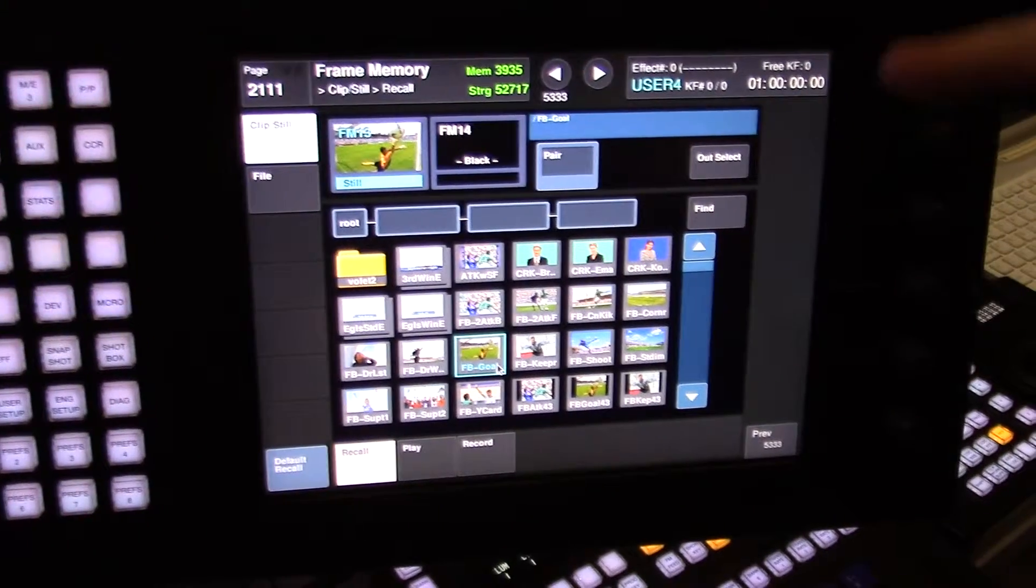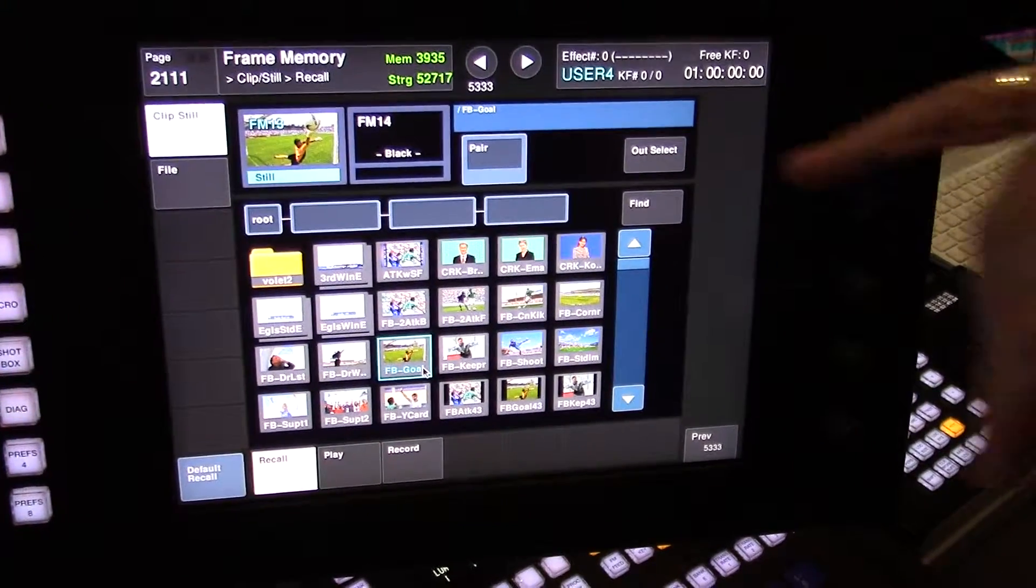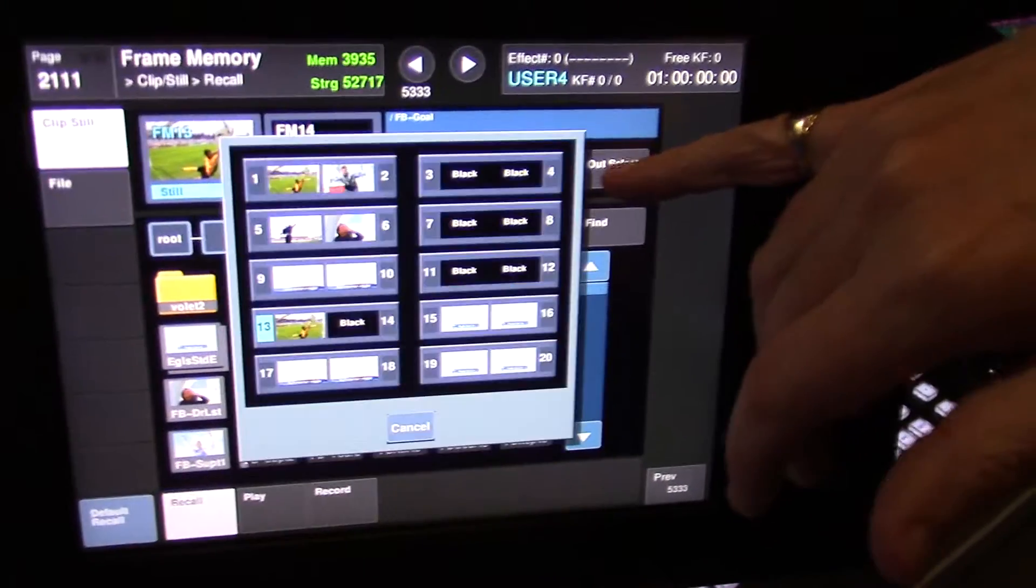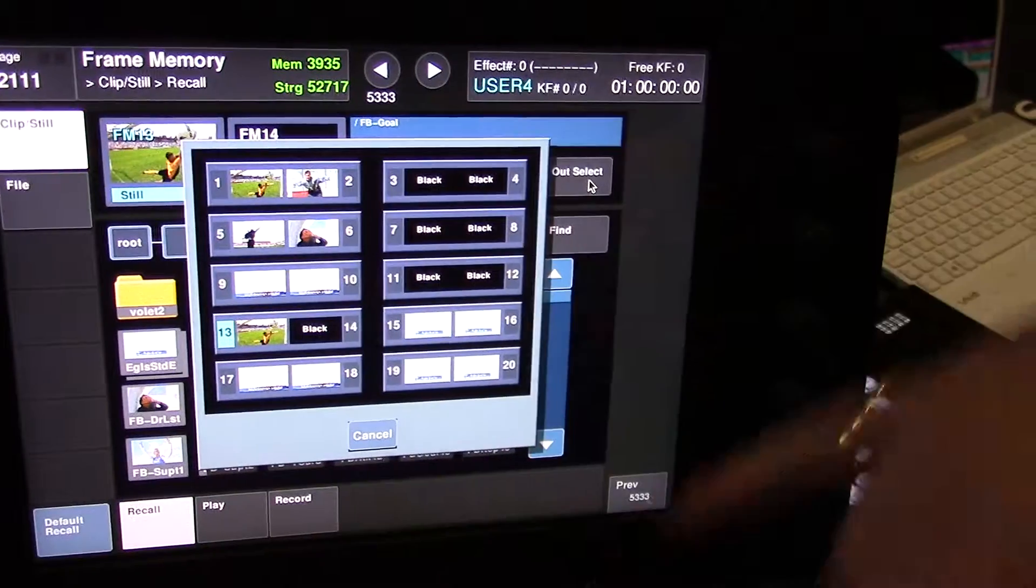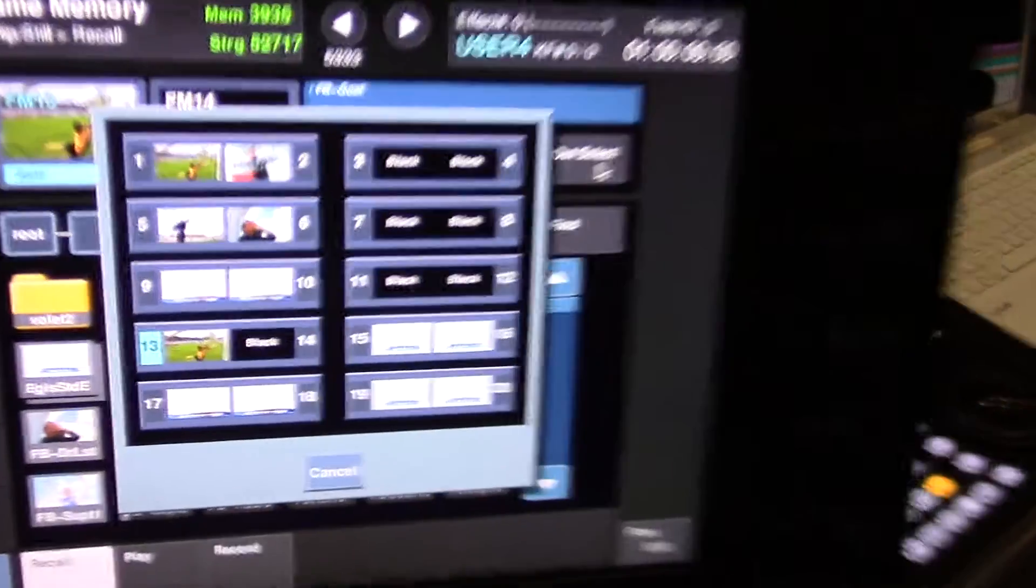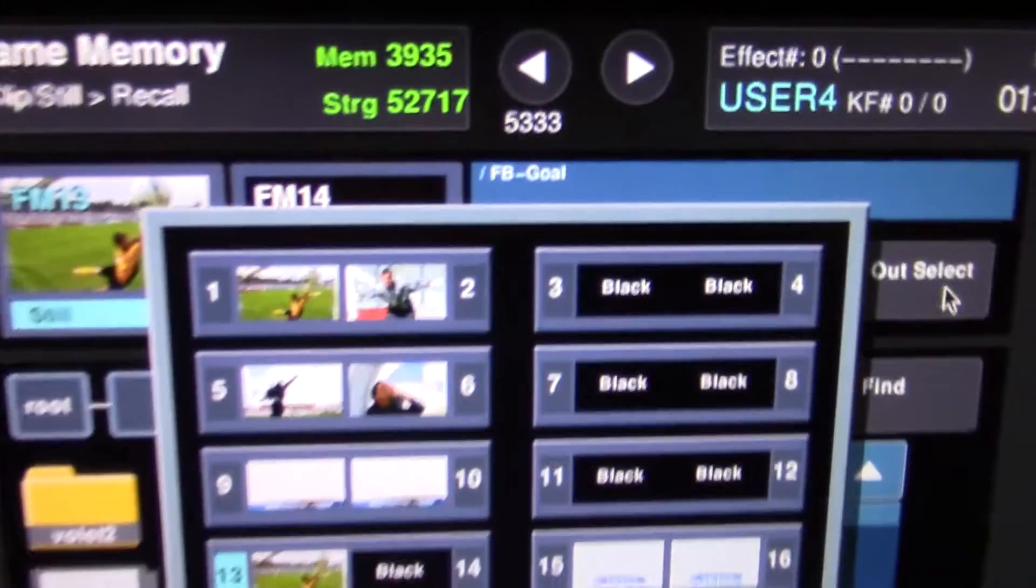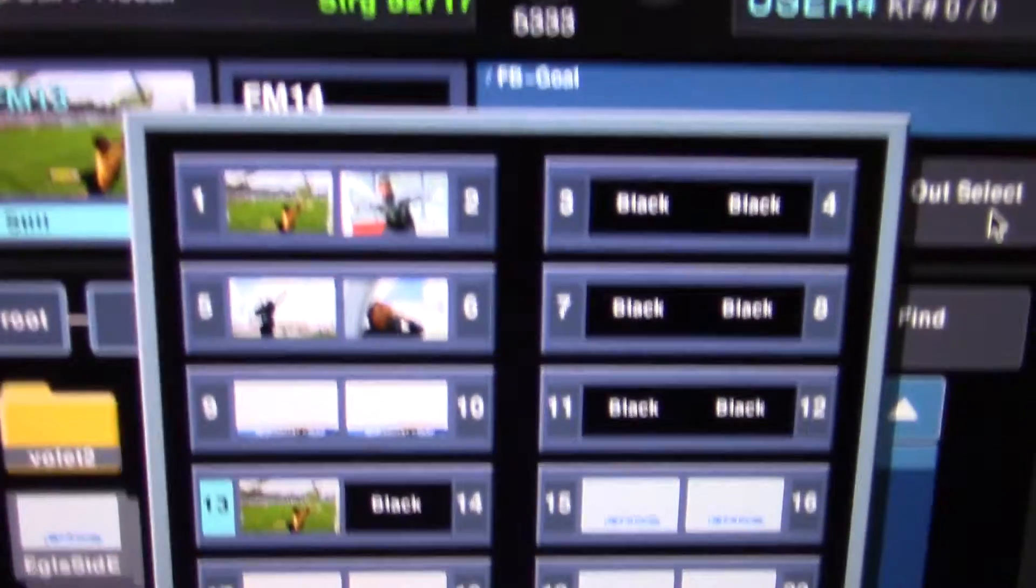To see what is currently on air at any one time, we push out select, and from here you can see what images are recalled to each of the frame memory buffers.